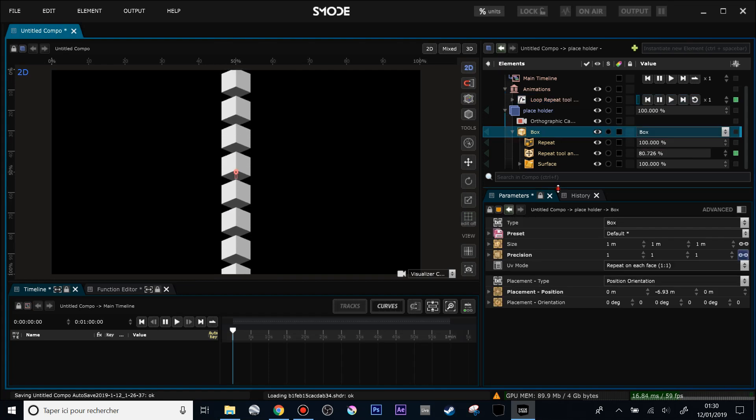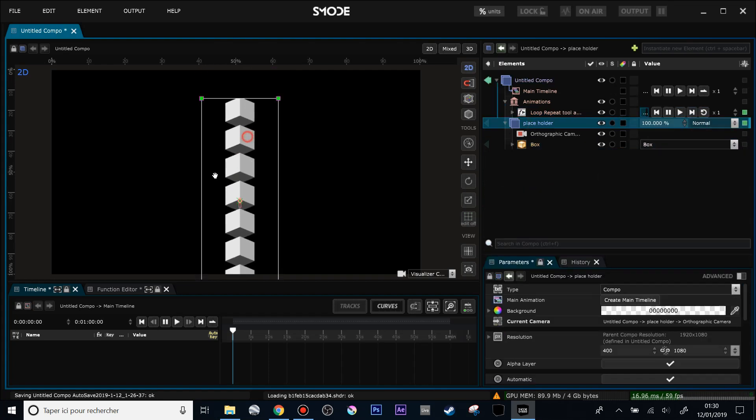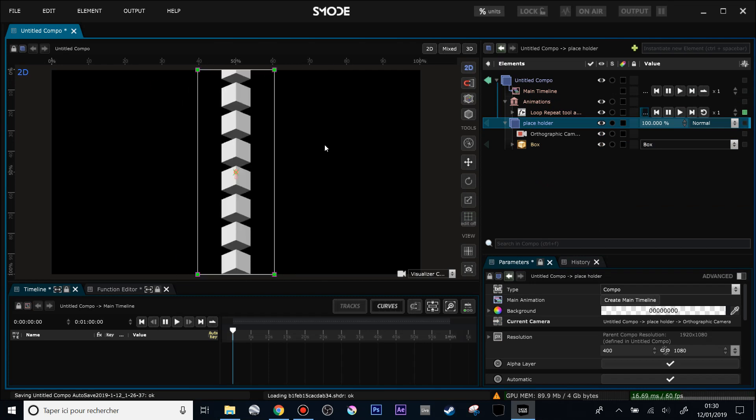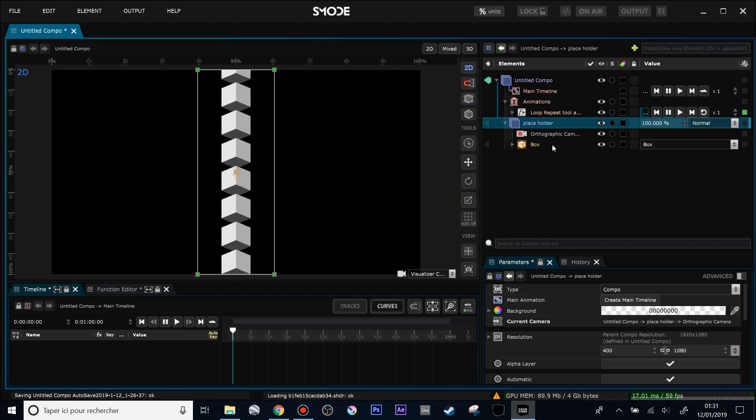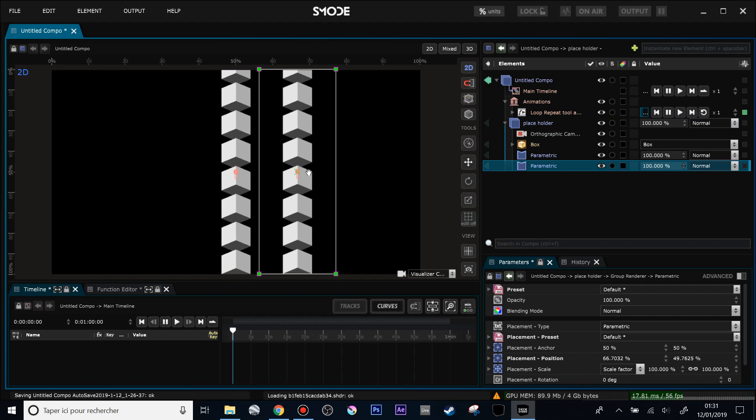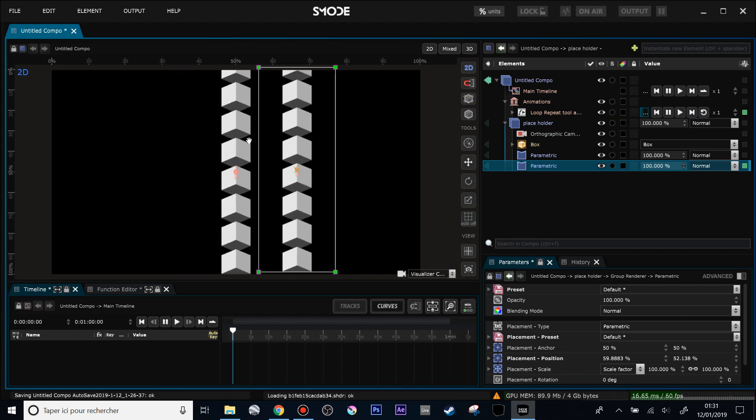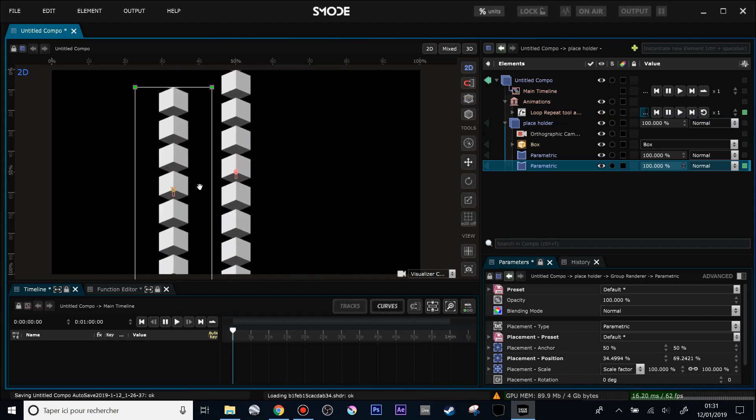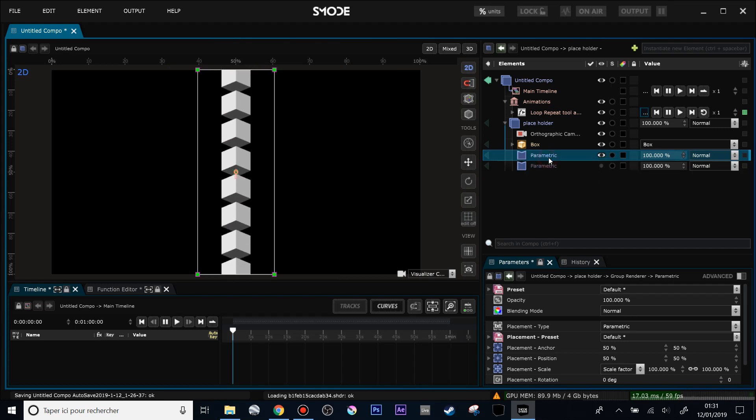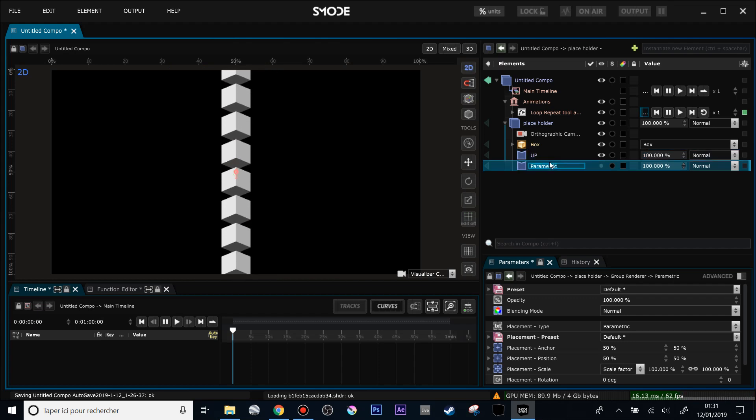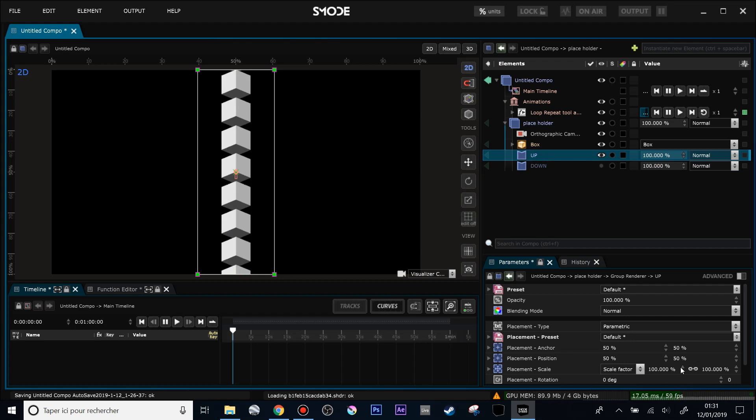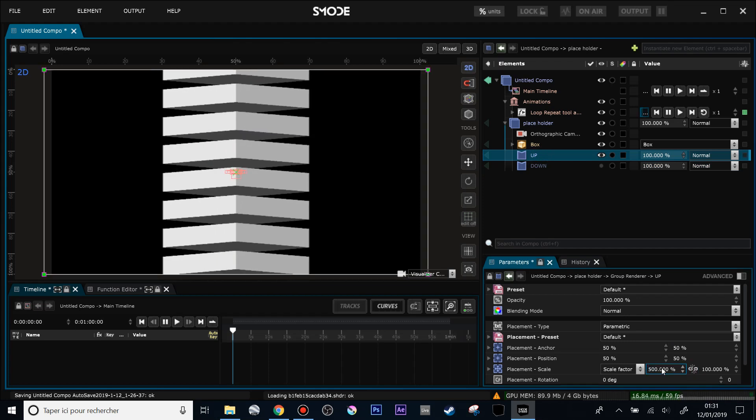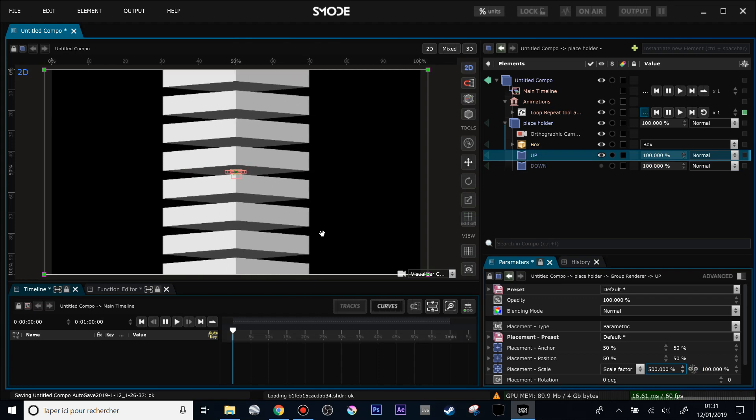Now what I'm going to do is to use this composition right here and add renderer to this composition. So with Control Shift A, and now I have two instances of my composition. So I will focus on the first one for start. Let's go up, this one down, and I will scale it from 100% to 500% like that, so we take all the space.